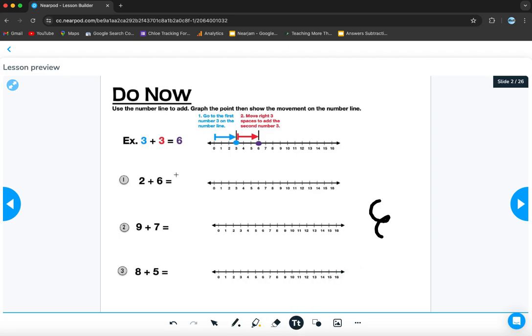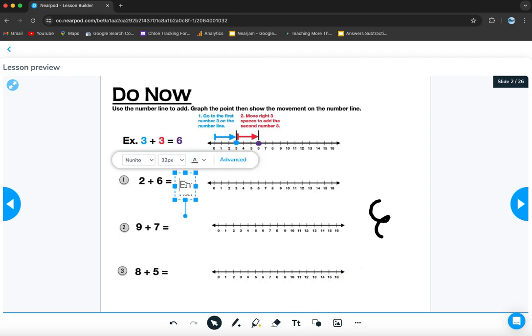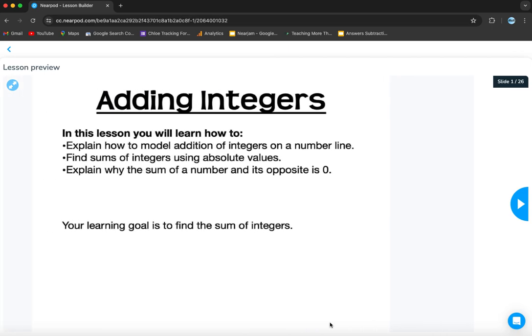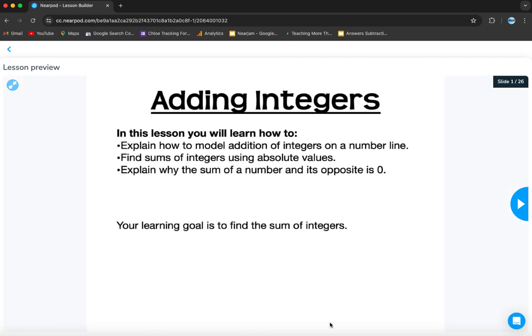They can put their answers in the text boxes if they need to, if they struggle to use the writing tools, and they could add images. So sometimes in math, you can have them do the work in their notebook and then take a picture there with their Chromebook.